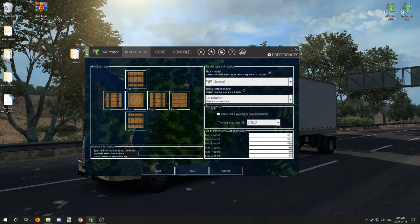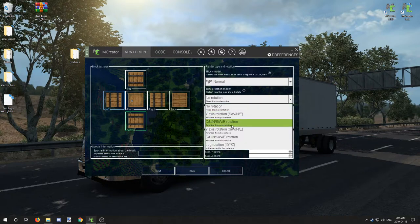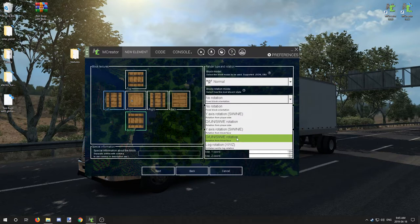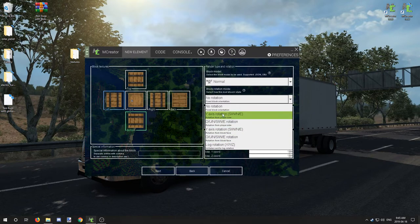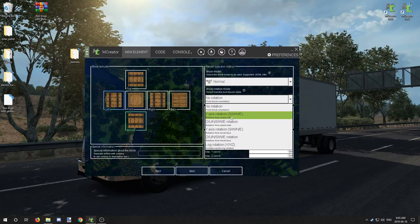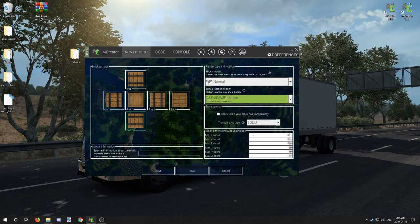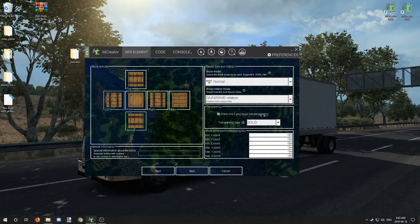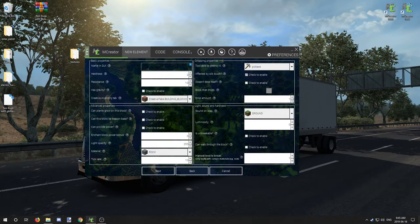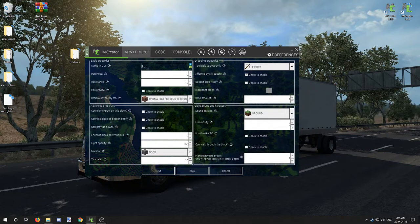We're going to add block rotation based on player side, all sides there, and we don't need transparency. It's fine the way it is. We're going to call it barrel.